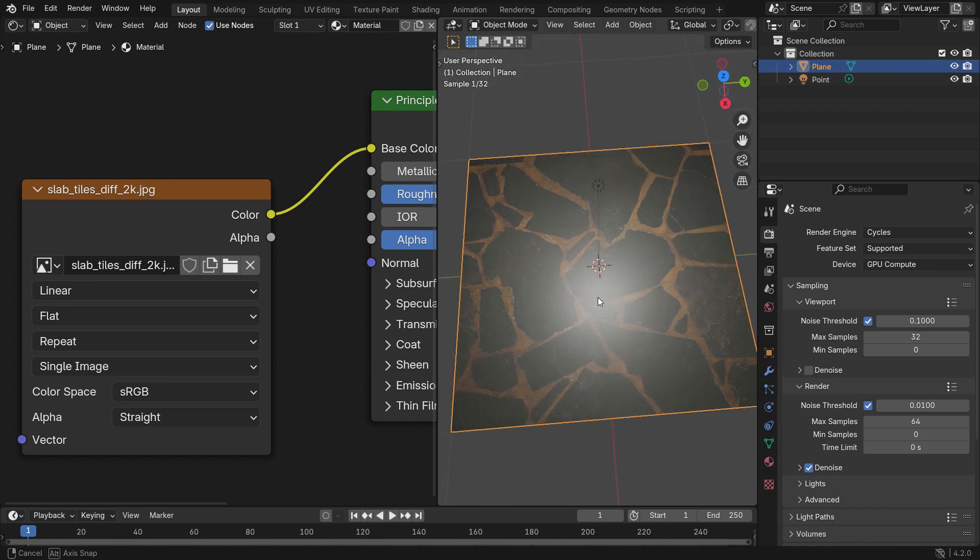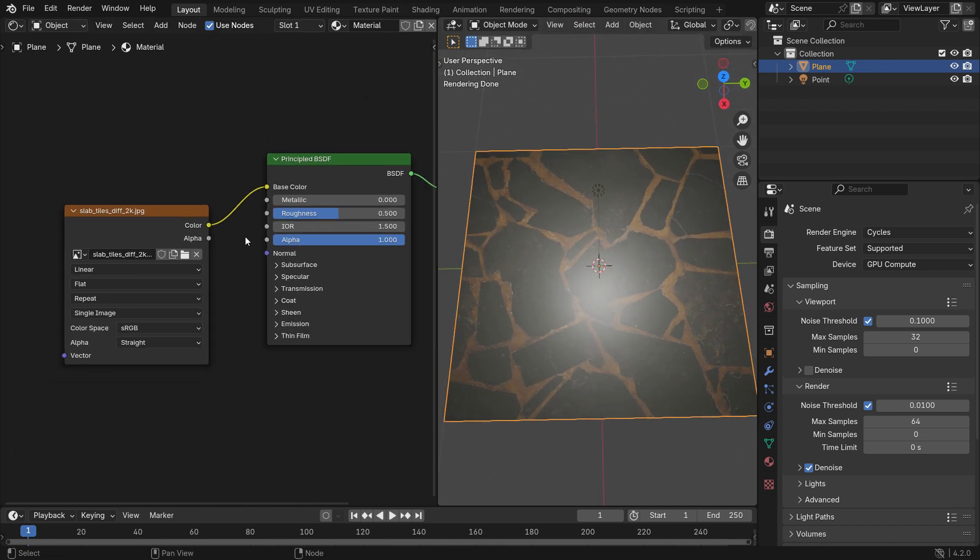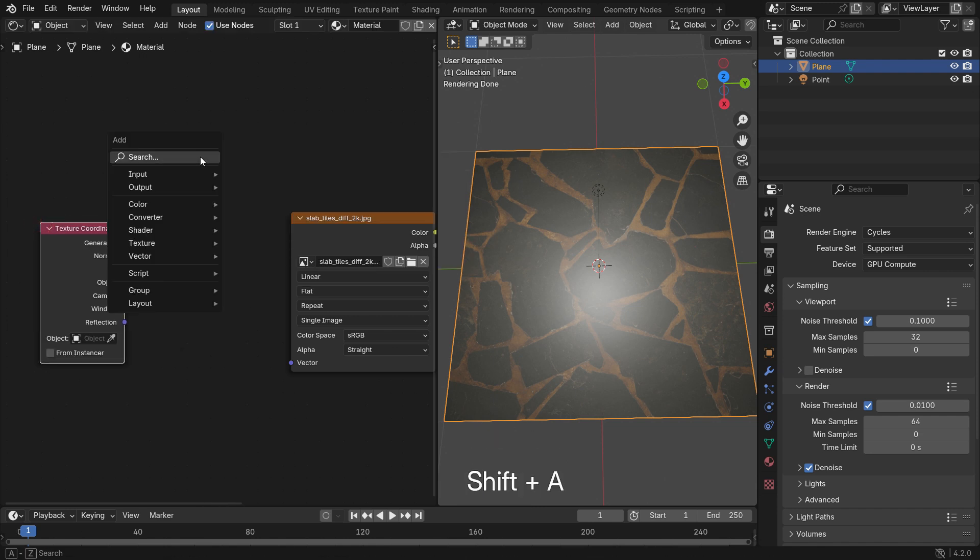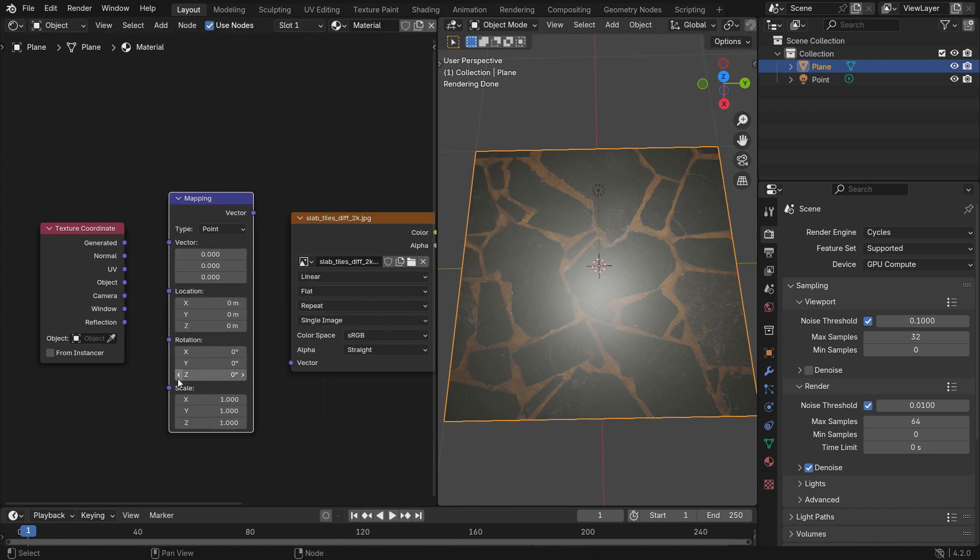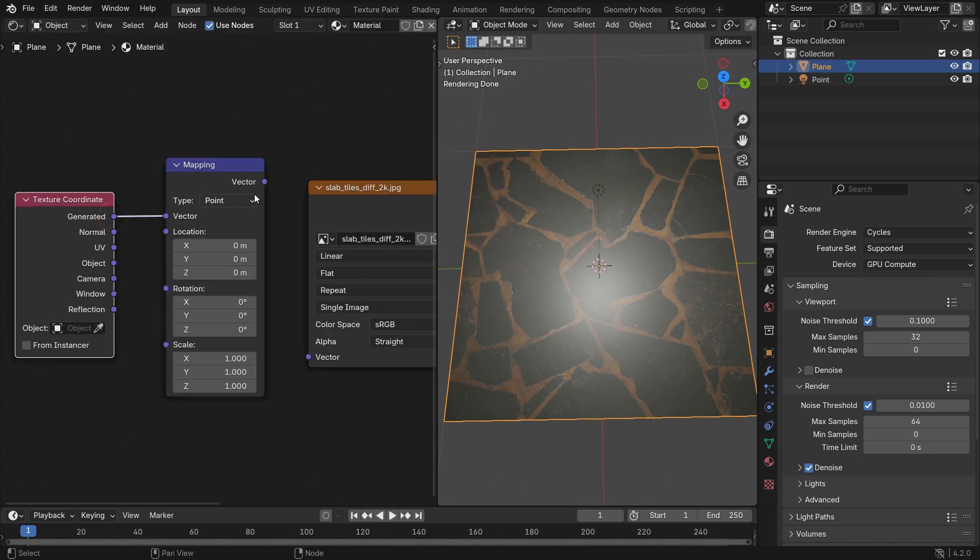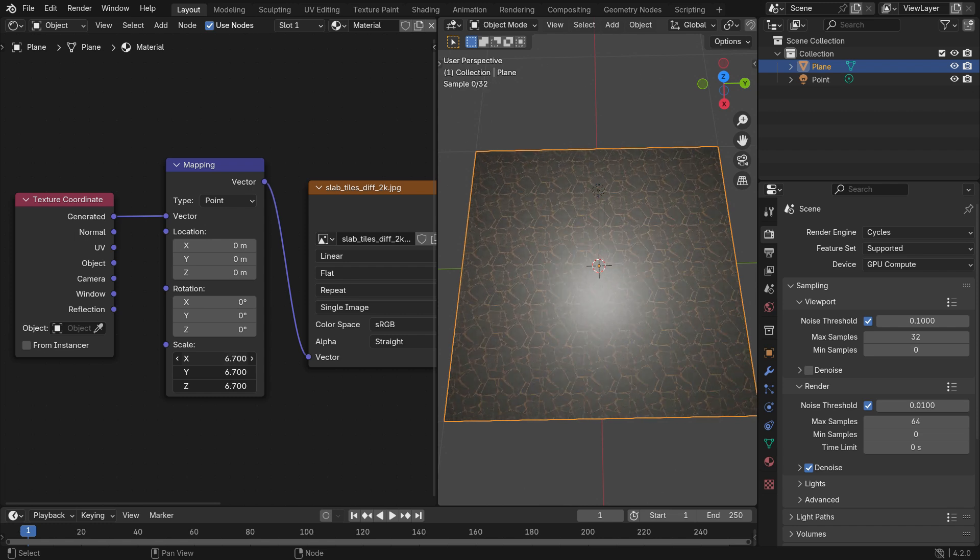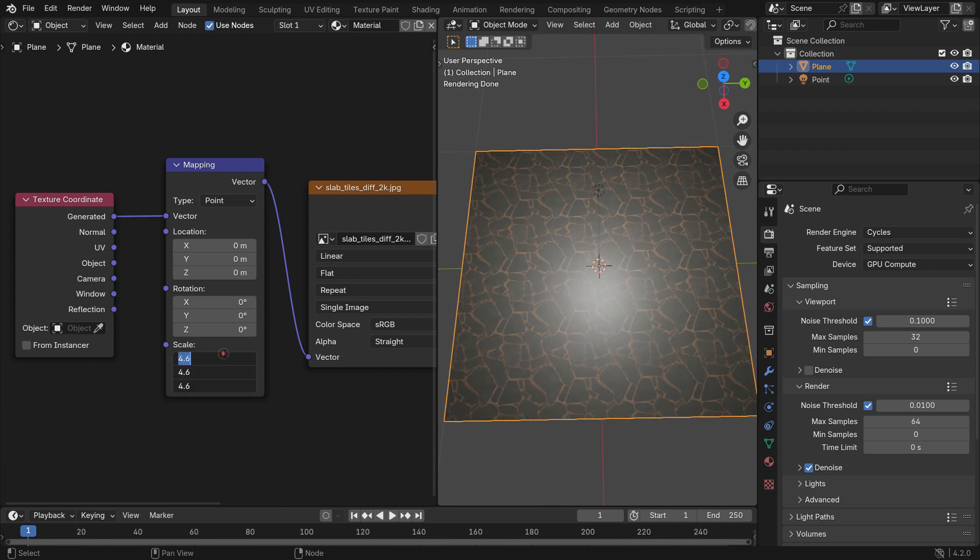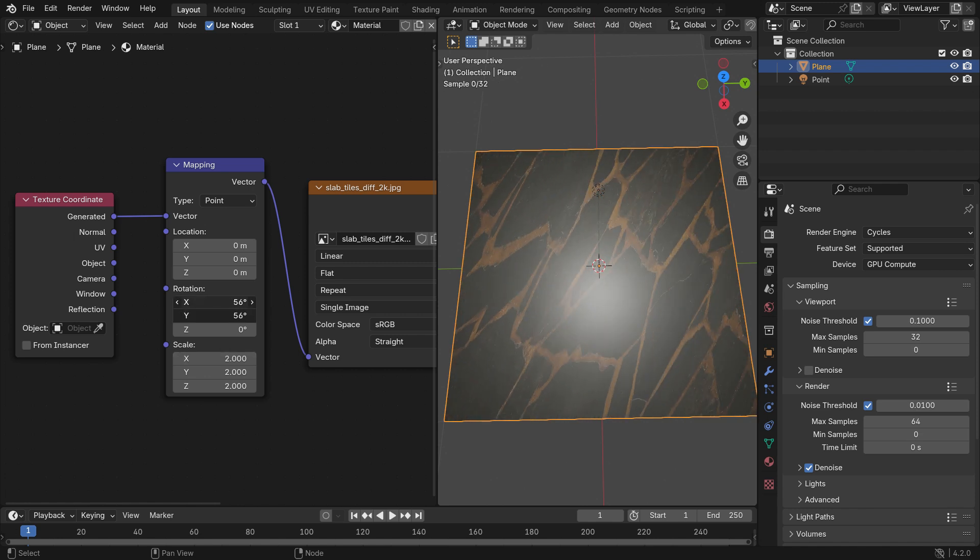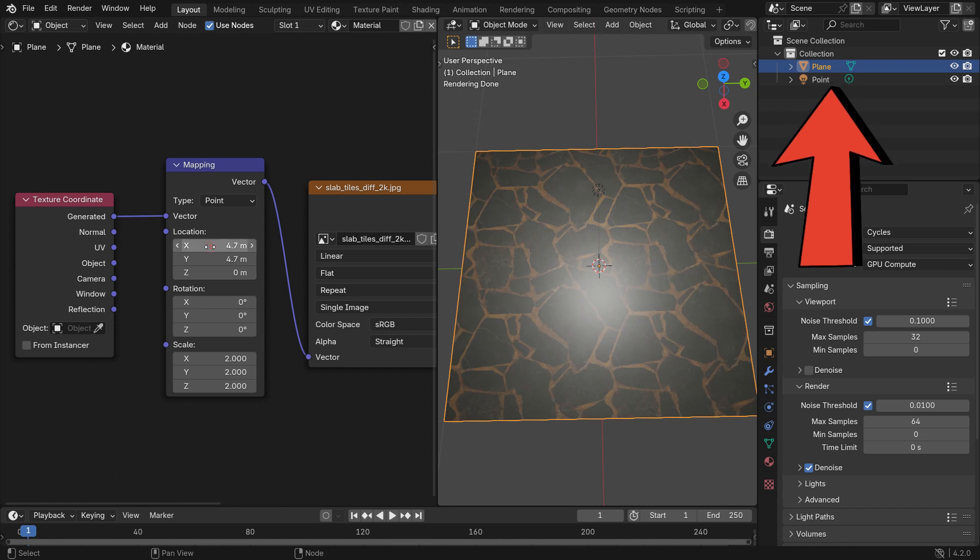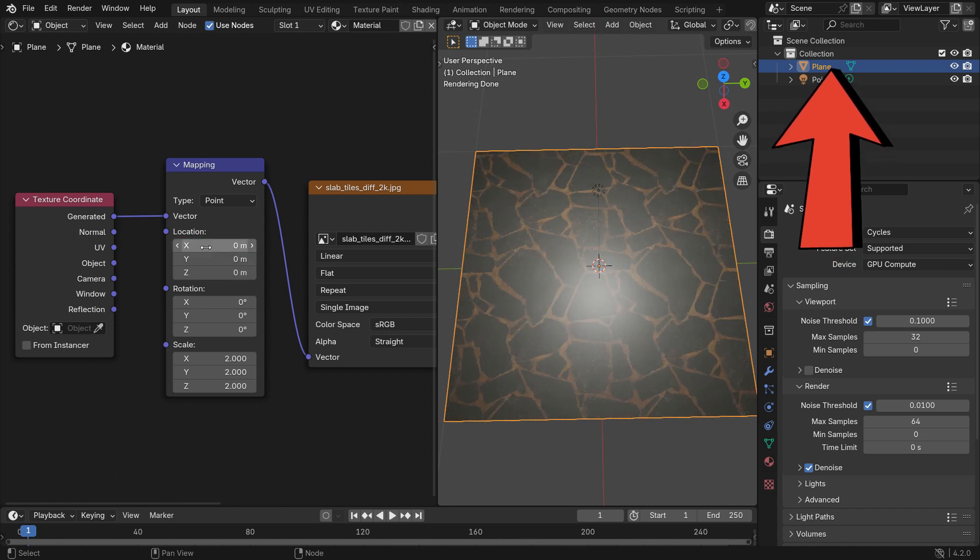You can also adjust the mapping of the texture on the plane. Add a texture coordinate and a mapping node. Plug the generated into the vector node. Plug the vector into the vector. Now, you can scale the texture using the scale node of the mapping node. Set the X, Y, and Z scale values to 2. You can also change the location and rotation of the texture. I have made a tutorial on how to use the texture coordinates node in Blender. You can watch this tutorial from the link.